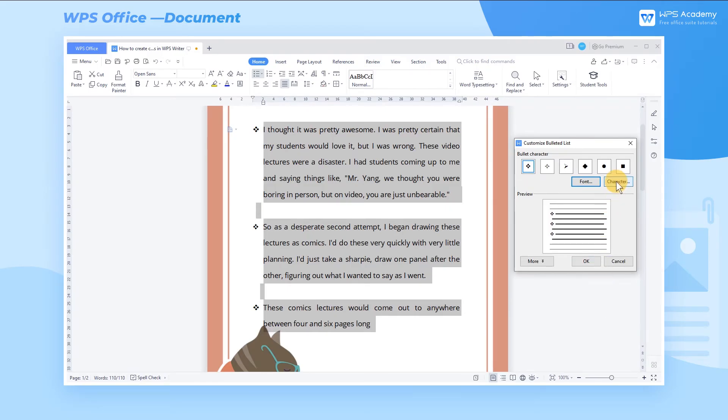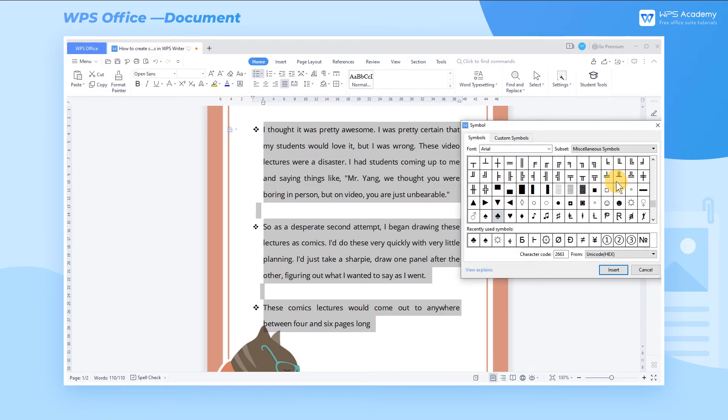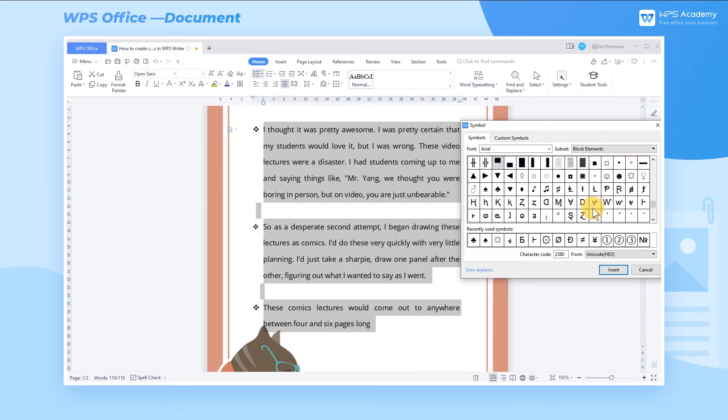In addition, you can click the Character button to select more styles. In the Character popup window, click the Symbol option, then click the Subset dropdown button, where you can quickly find the symbols you want through Symbol Classification, and then click Insert.